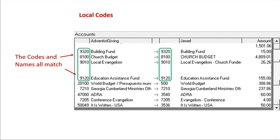Local codes — we have four of them. All of them match from left to right and are in the 8000 to 9999 local code range, which is correct. It is obvious that this church has their codes set up correctly in Adventist Giving, since they are the same as their JEWEL codes. If we had found an account that was mapped incorrectly, we could, in this screen, click on it even though it is not red, then click on Map Account and remap it to the correct JEWEL account.